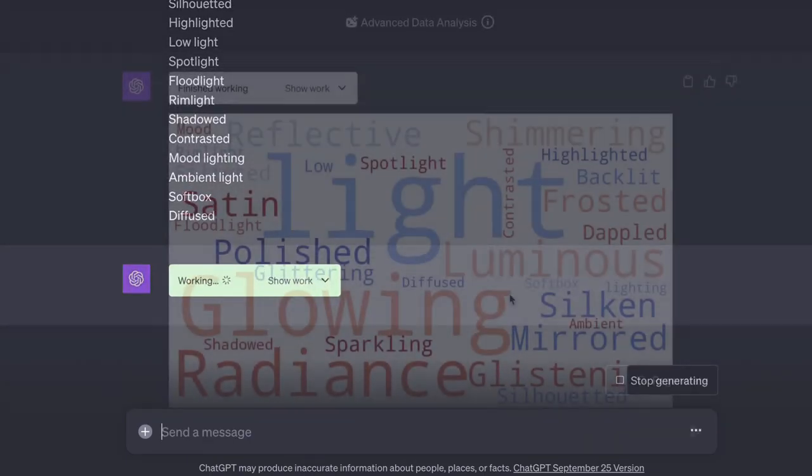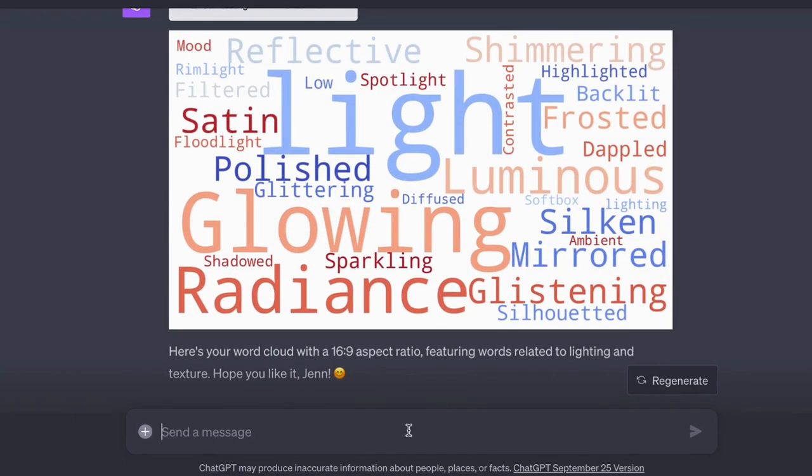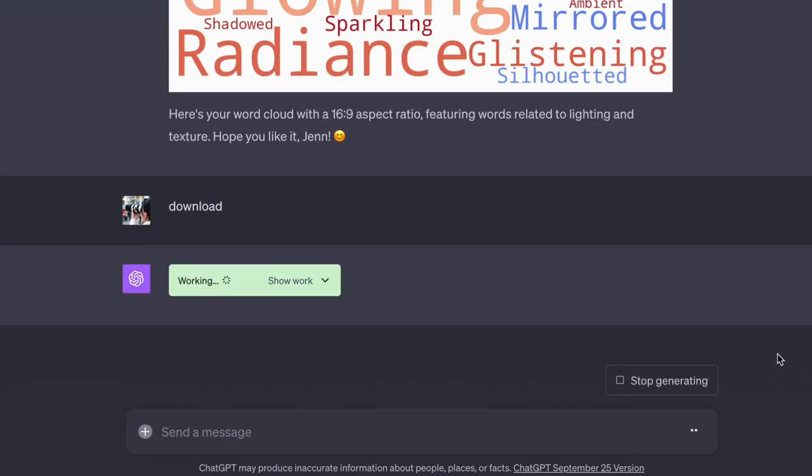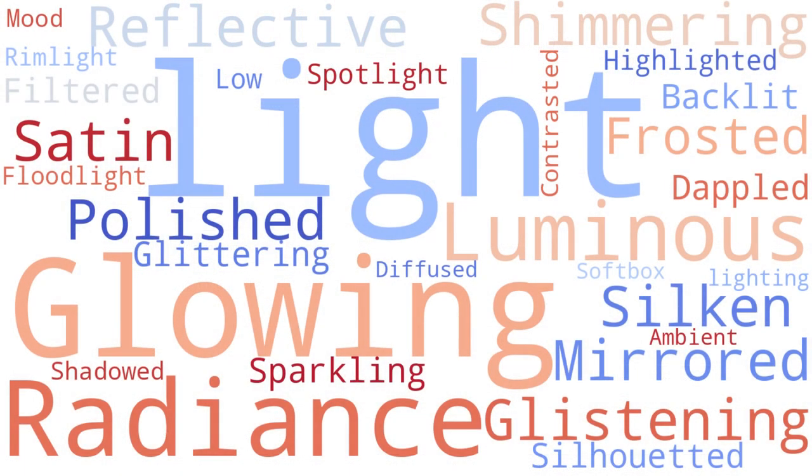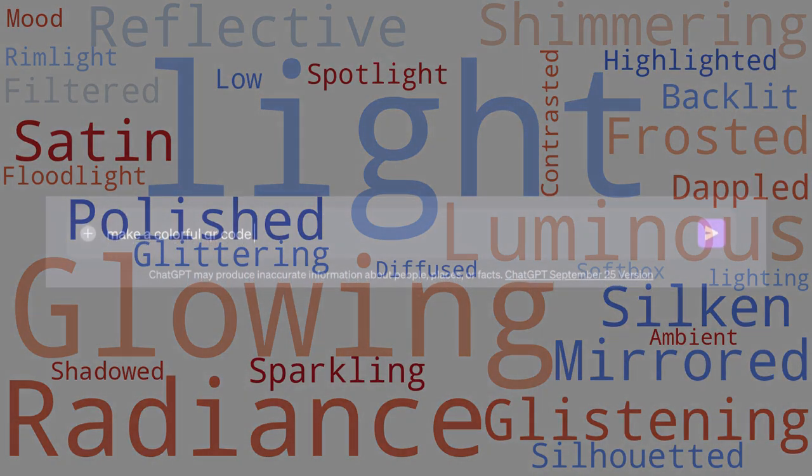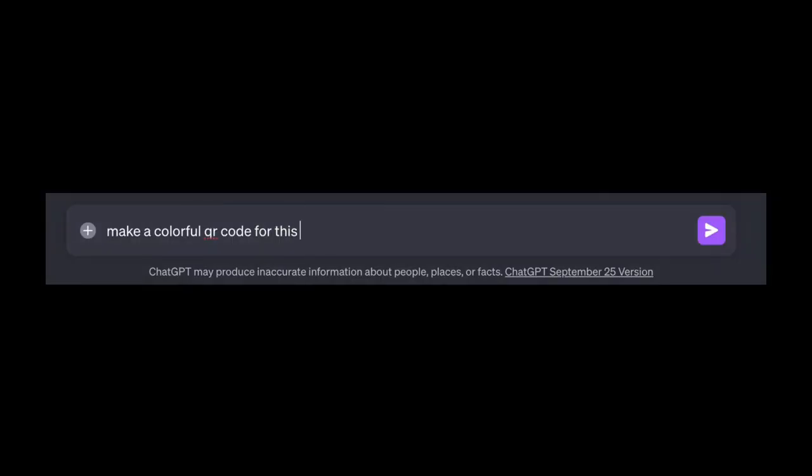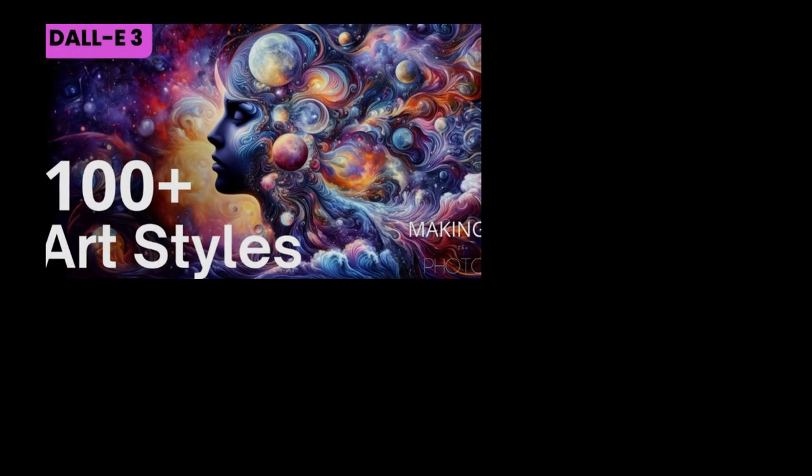And just for fun, I made a word cloud. And a QR code for my new ebook.